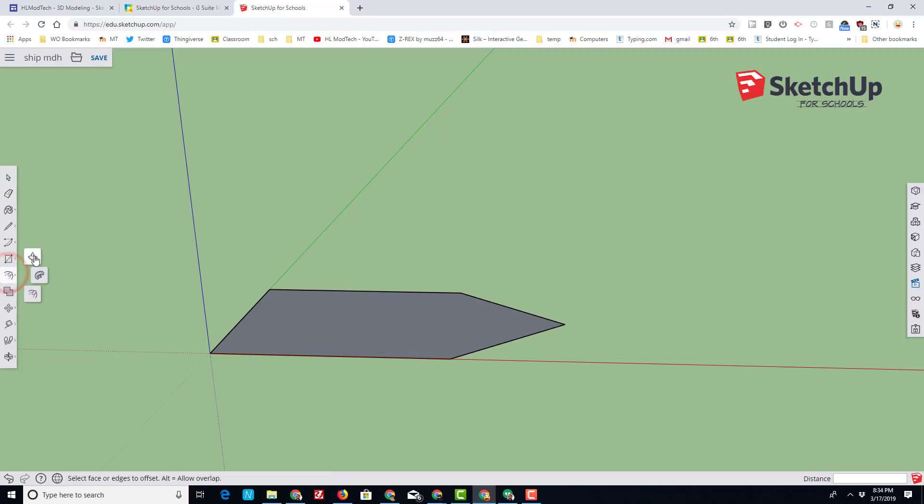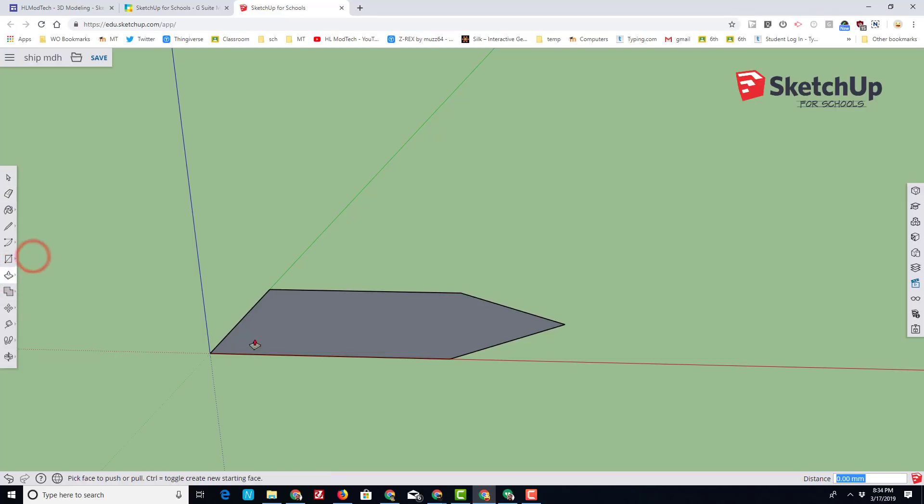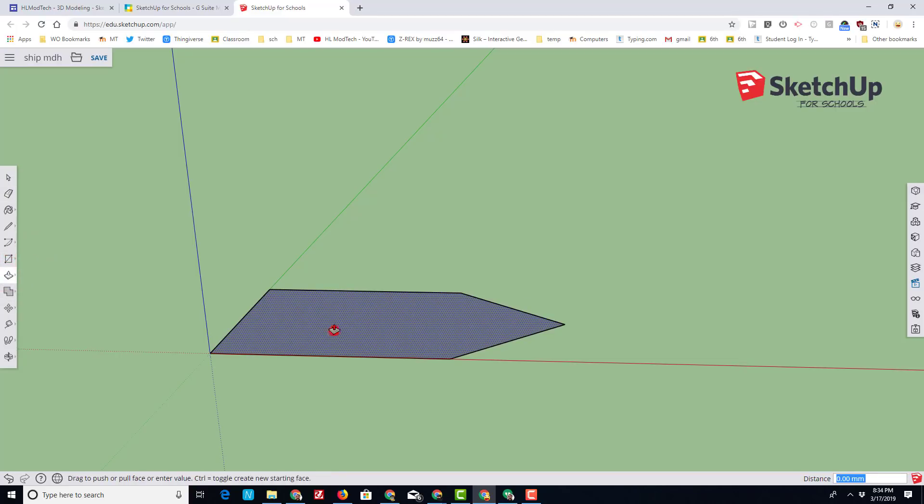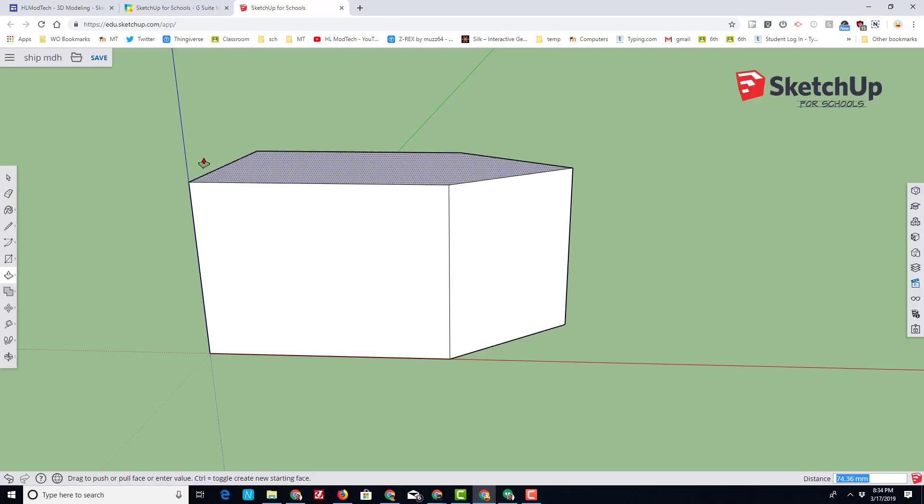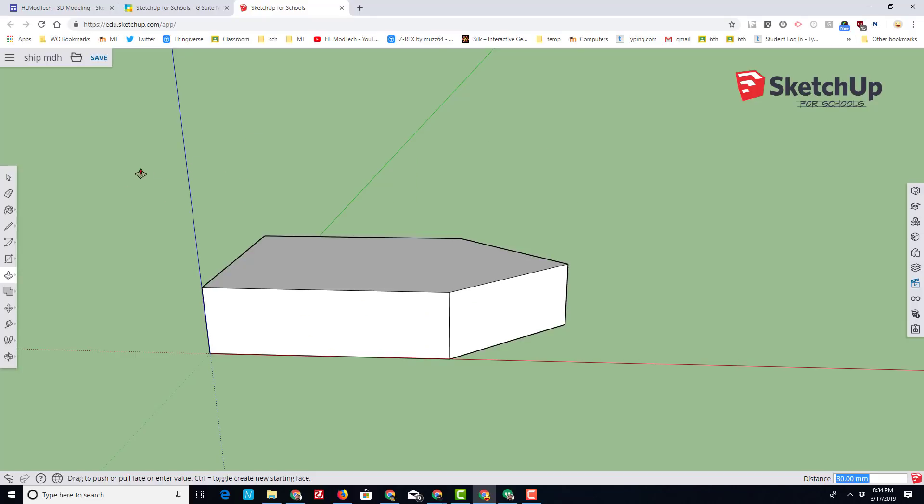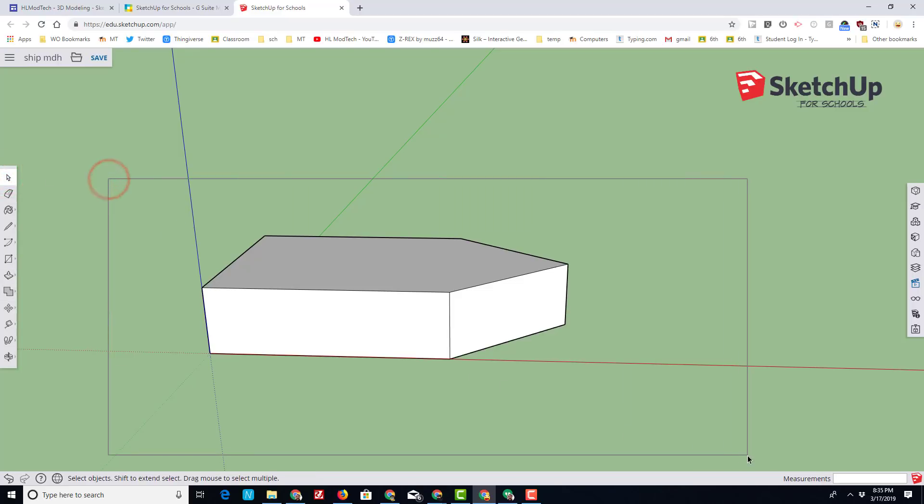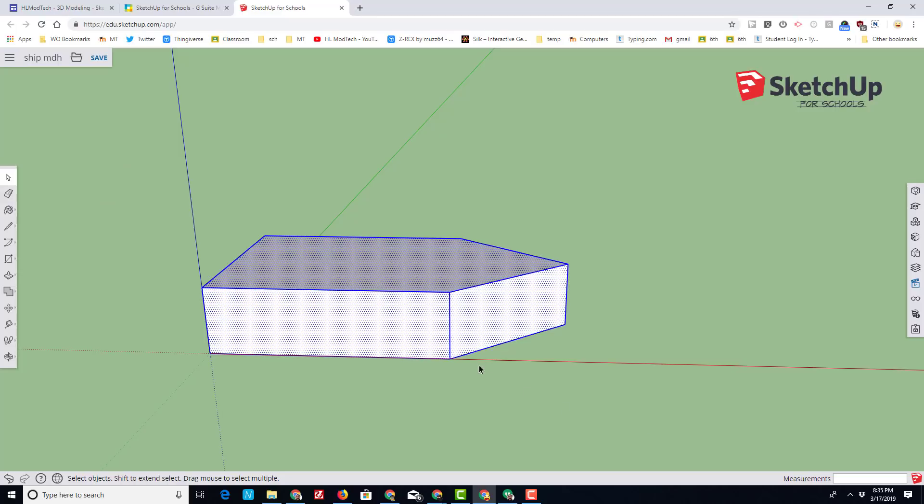Change to the push-pull tool, click on that body and let go of the mouse so that it's adjustable. Type the number 30 so it's got a perfect height for our project.